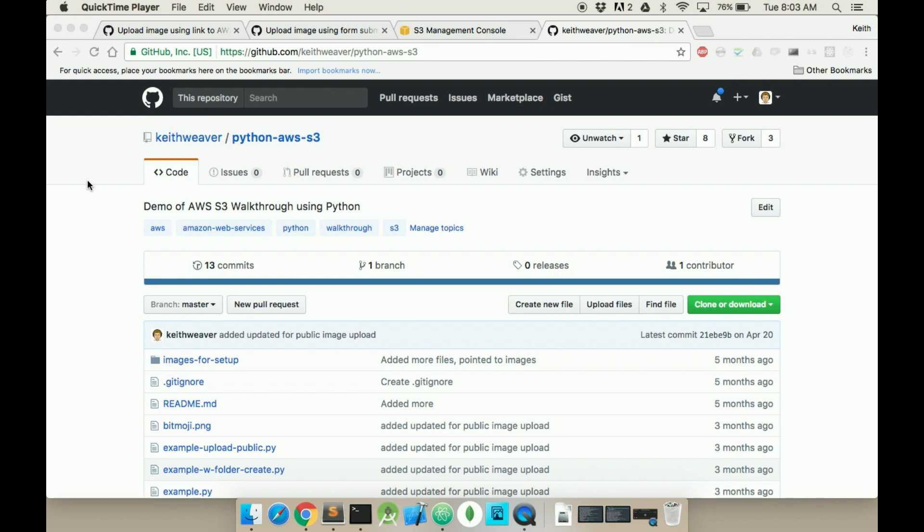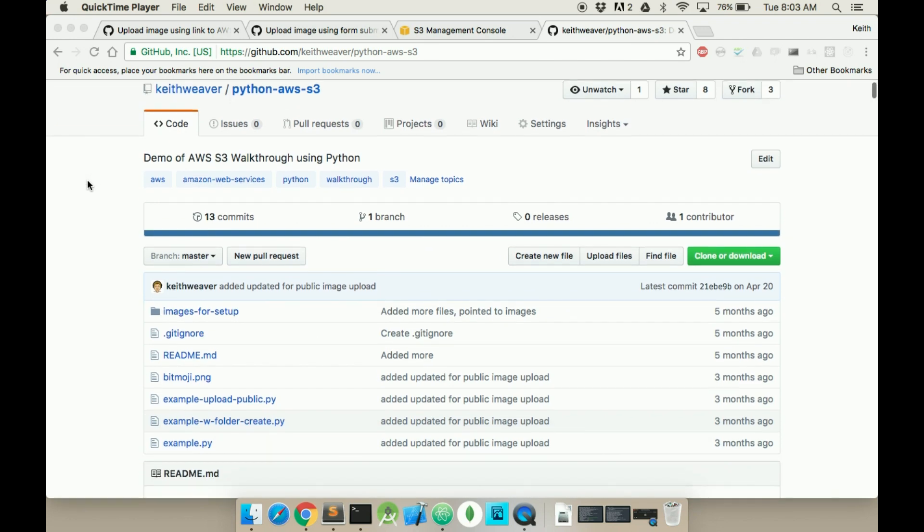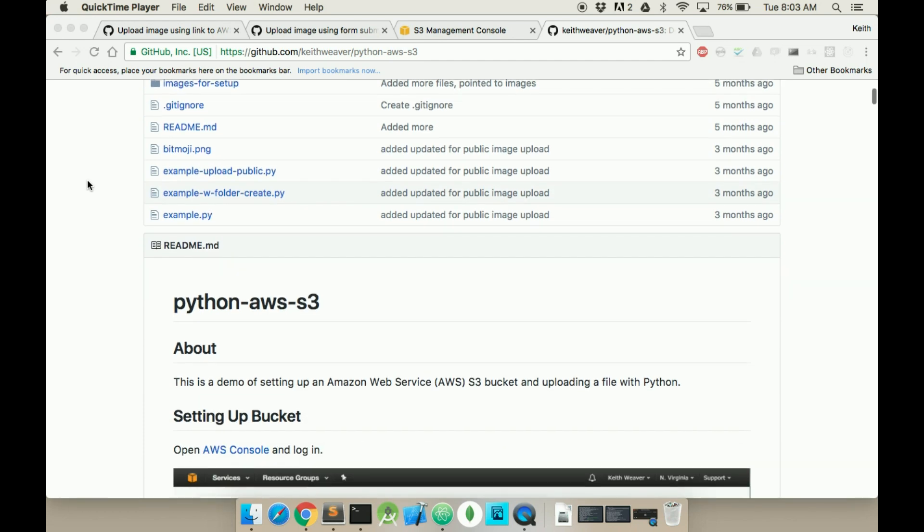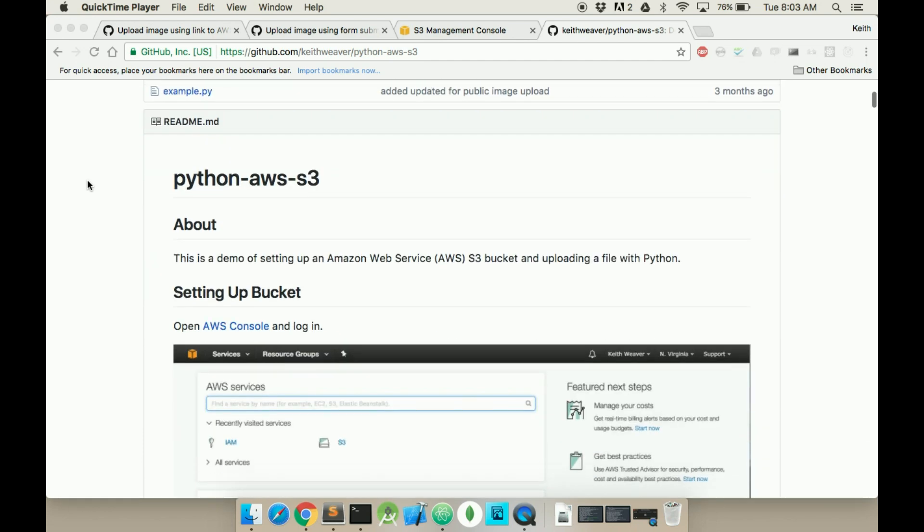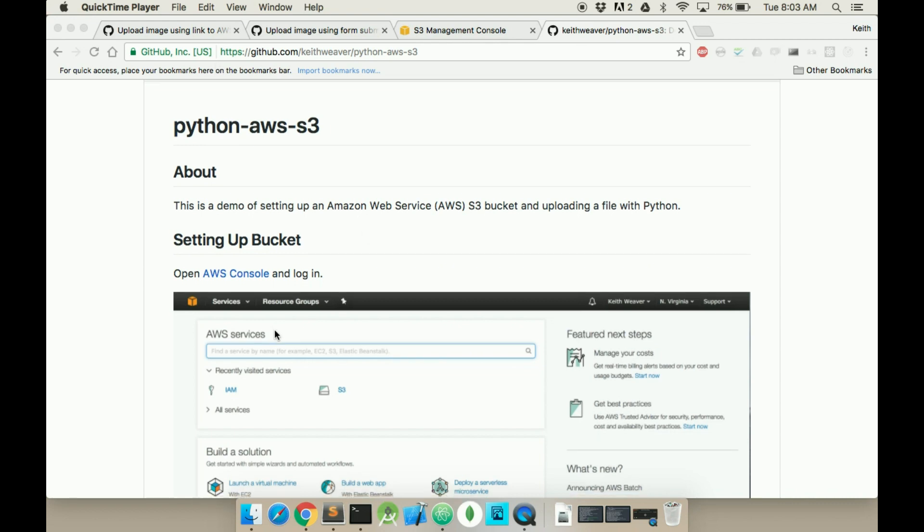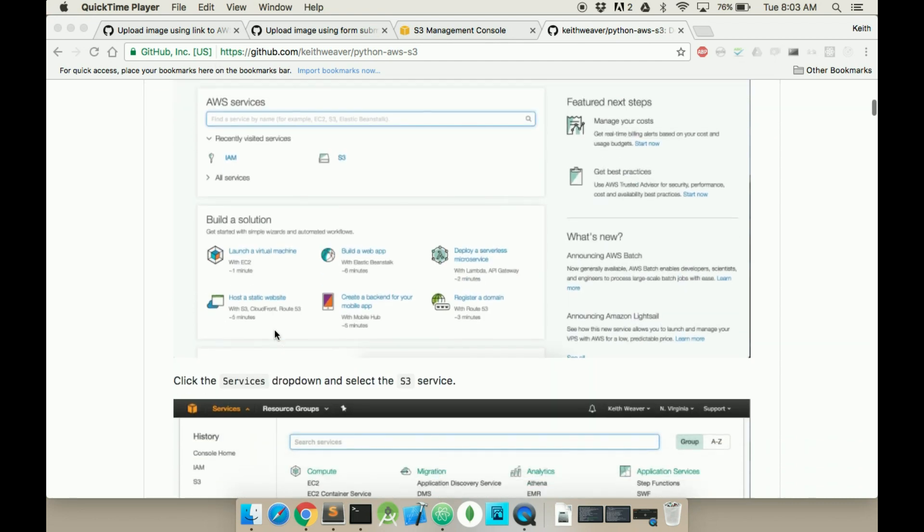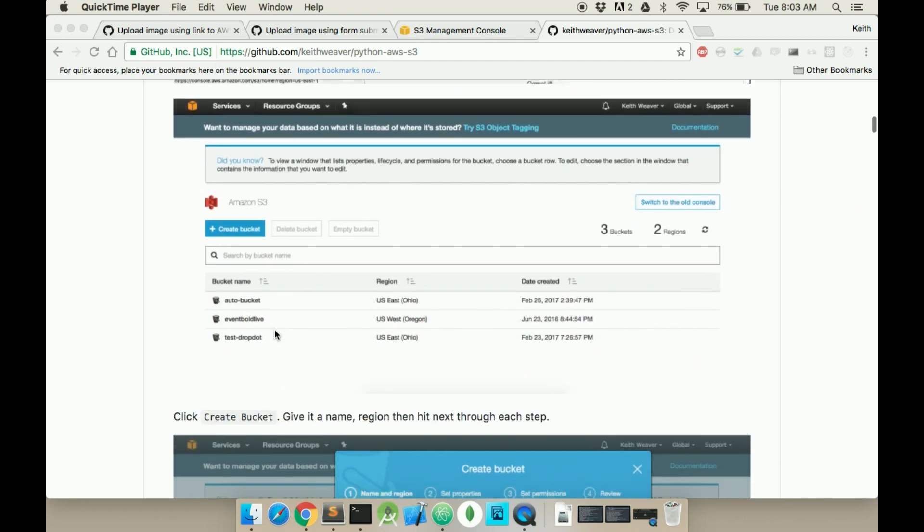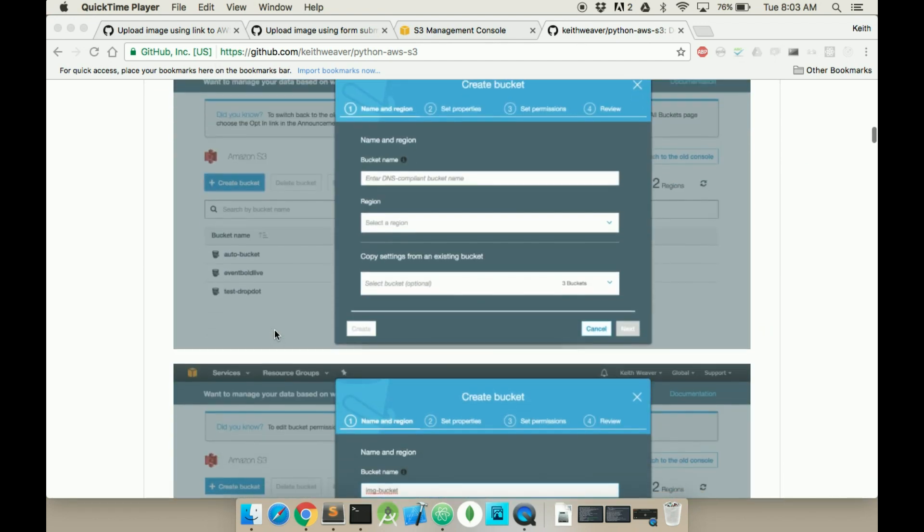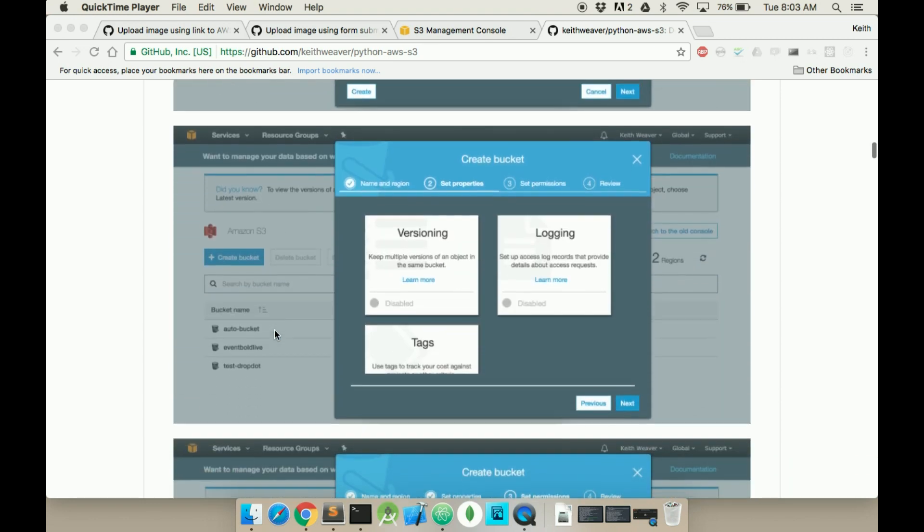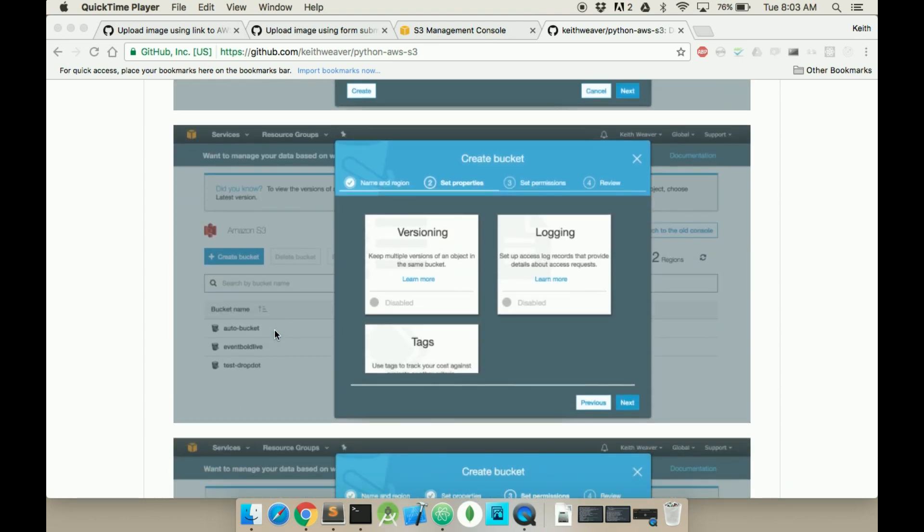I have a previous video that shows you how to upload it via Python and also shows you how to actually set up the S3 bucket. I recommend looking at this link, it will be included in the description. It's a step-by-step screenshot of how to set up the S3 bucket or you can just refer to the YouTube video.